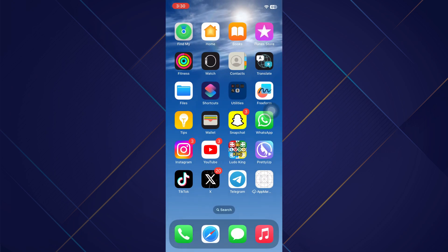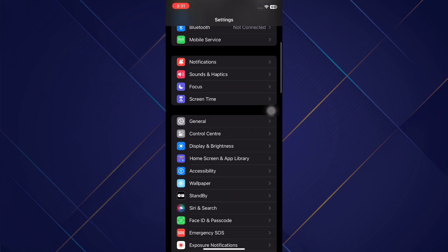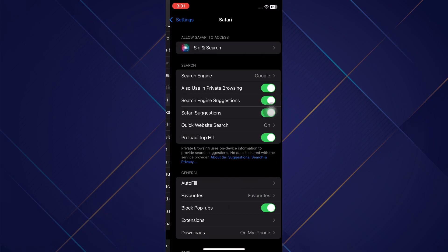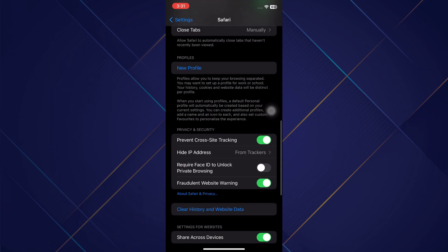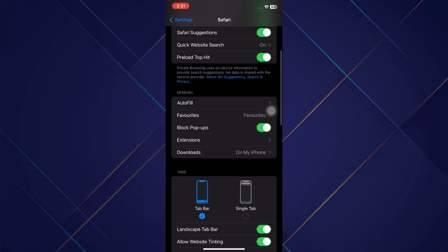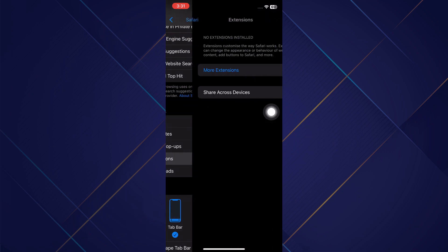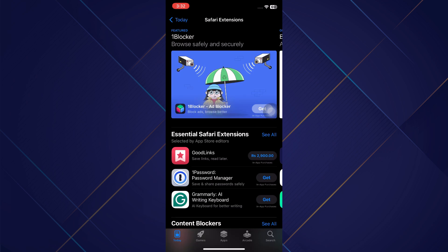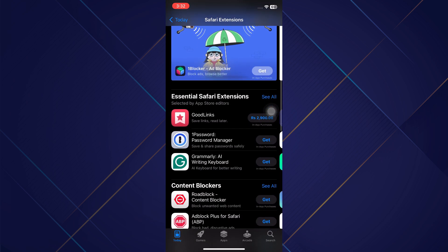However, alternatively, go to your iPhone settings, scroll down and tap on Safari. Now scroll down and tap on Extensions. Then tap on More Extensions. Here you can find many extensions to install. Select the one you like and install it on your iPhone.